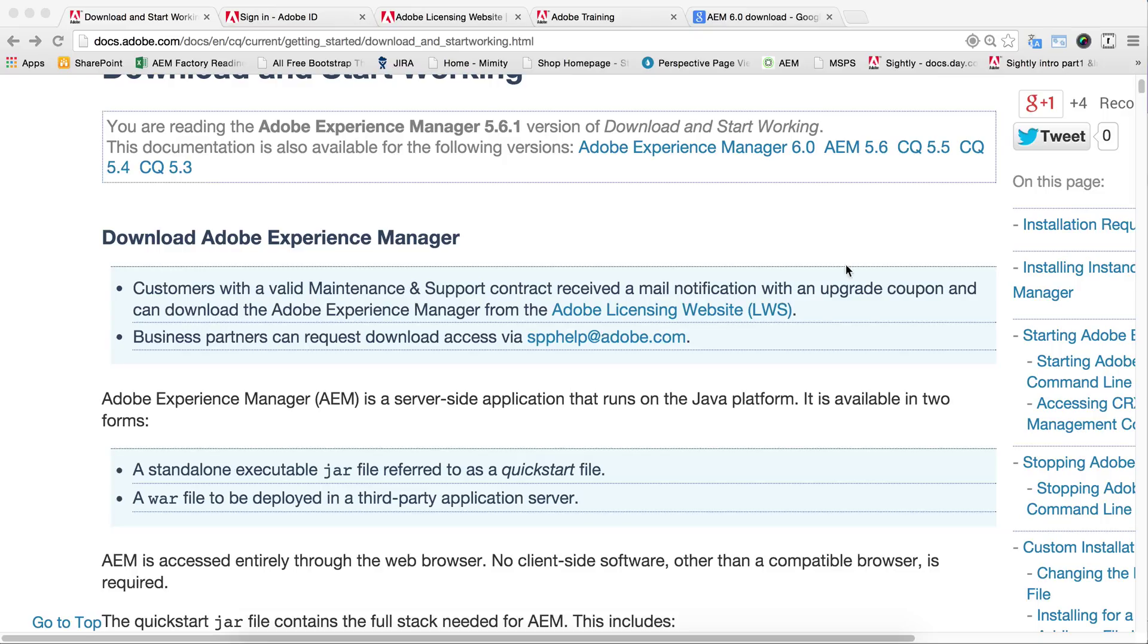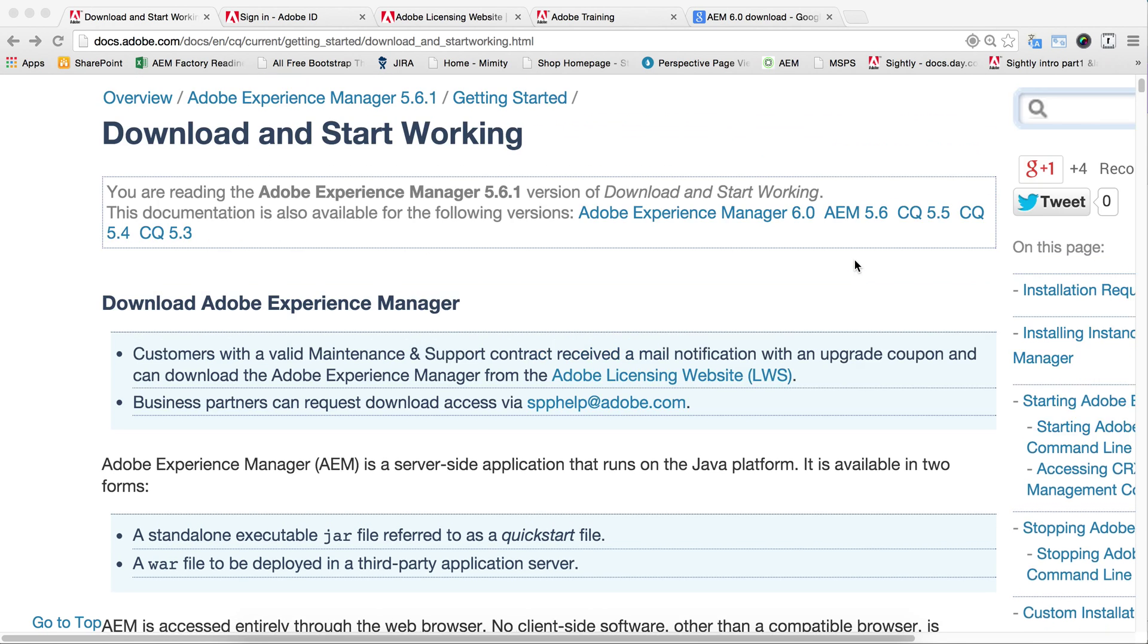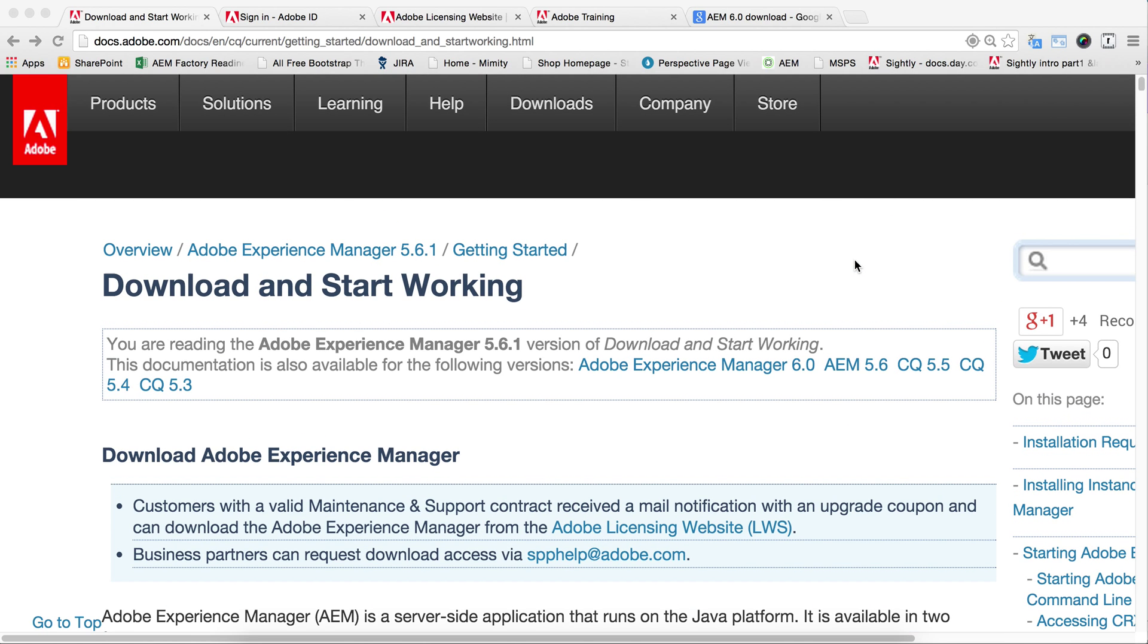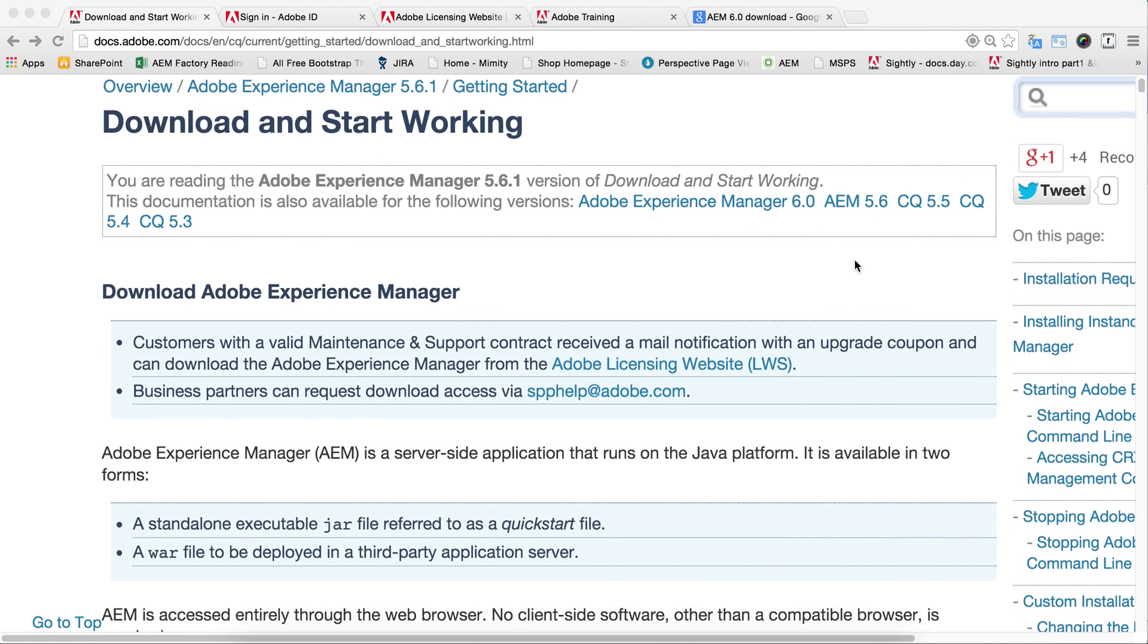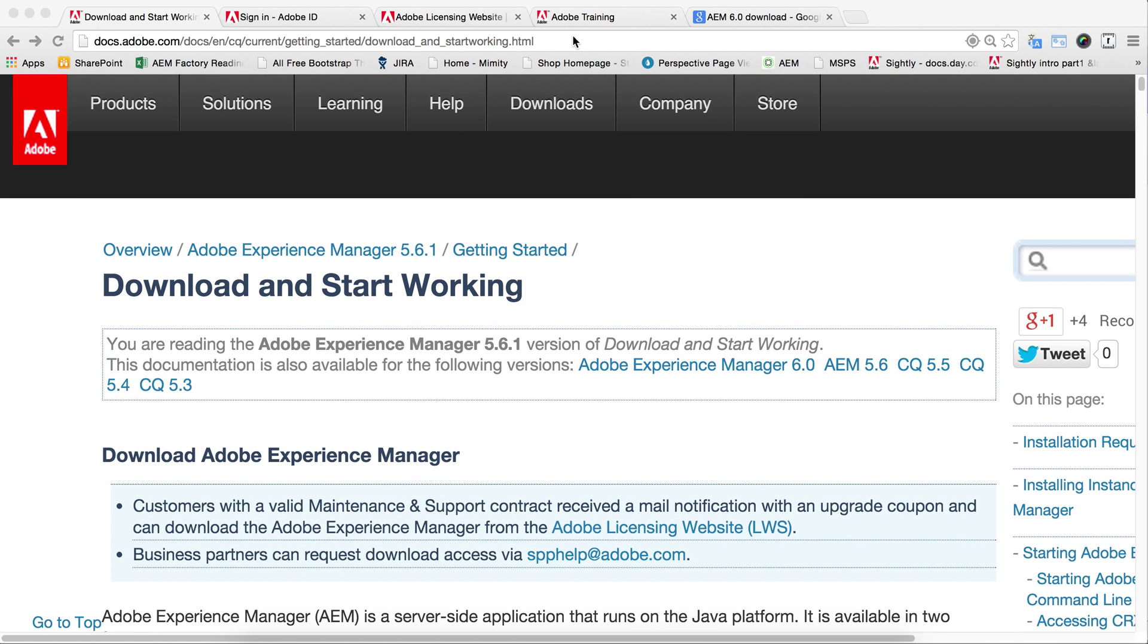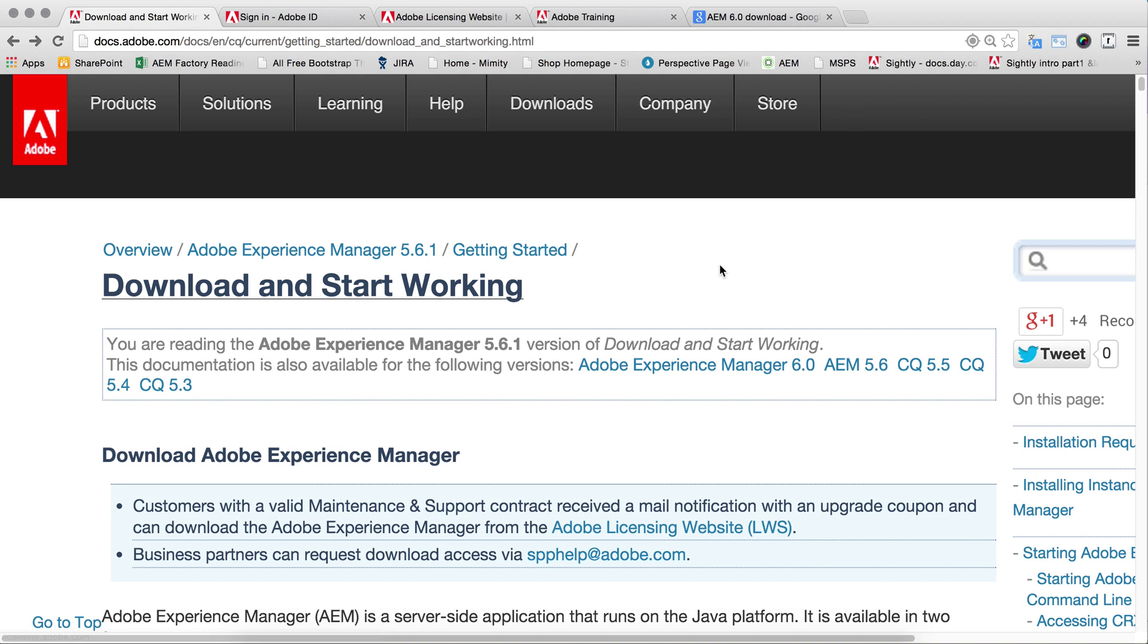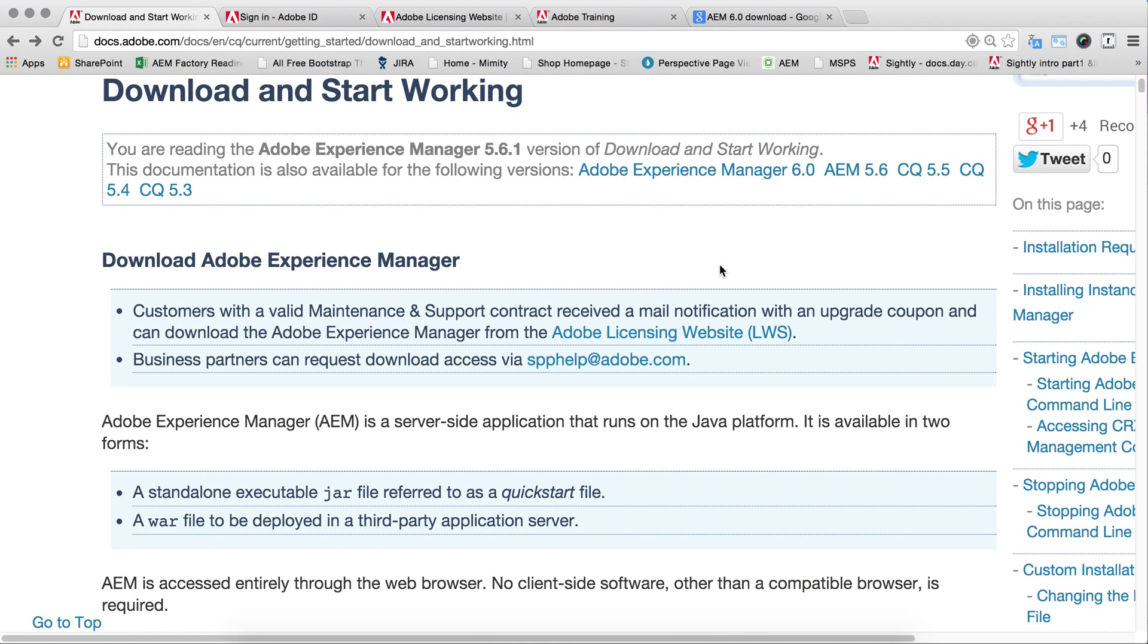Everyone, this video will demonstrate how you can start working with AEM 6.0. First of all, you have to buy the product with the license key. Once you've done that, you have to go on this link where you can find the document which explains how you can start working with different environments.